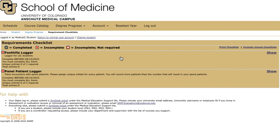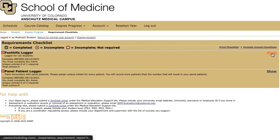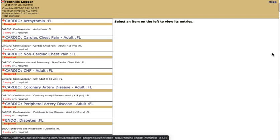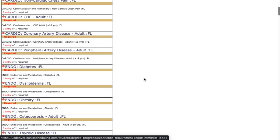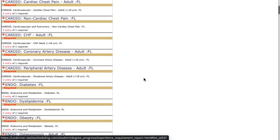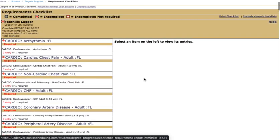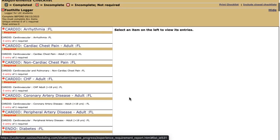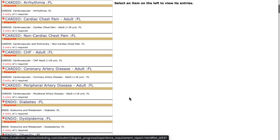We're going to start with the conditions logger which is this foothills logger and the way we open it is we click show on the right and that's going to open this list of all of the core clinical conditions. This is a long list but we've organized it with prefixes to identify the systems to help you find things in this list quickly.